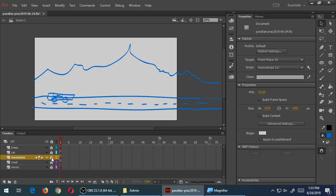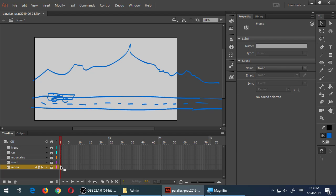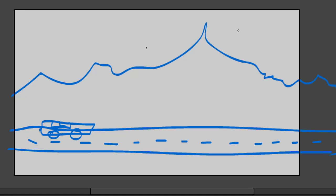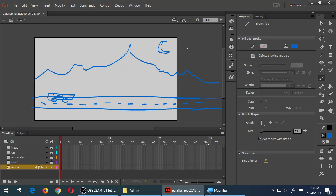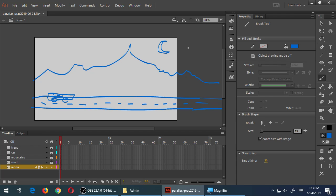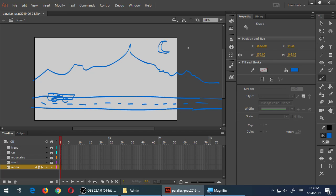Lock the mountain and go to the Moon layer. I'll draw a classic crescent moon somewhere at the top of the scene. I can draw it perfectly a little later. Turn it into a symbol: Ctrl-A, F8, call it MC Moon.